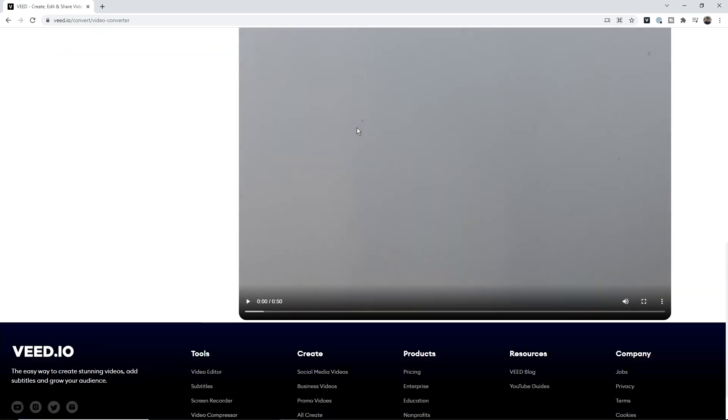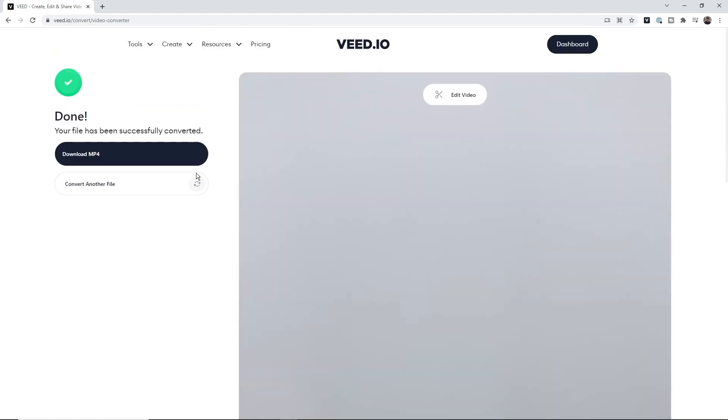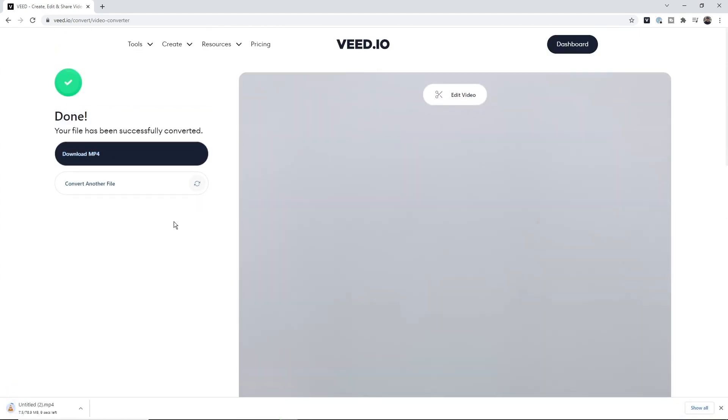And now, as you can see, it's finished converting in literally just a few seconds. I just have to click on 'Download MP4' and I now have my video as an MP4 file. And that is how to convert MOV to MP4 online using veed's online video converter. Thanks for watching.